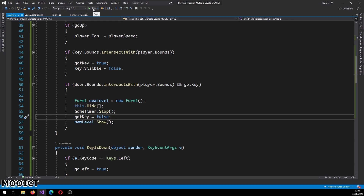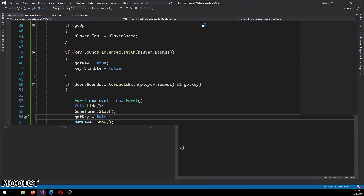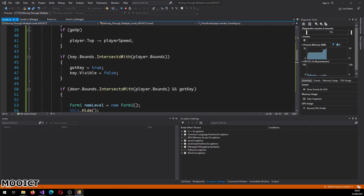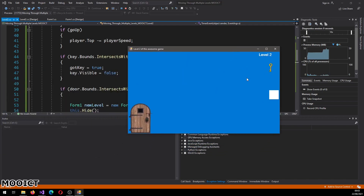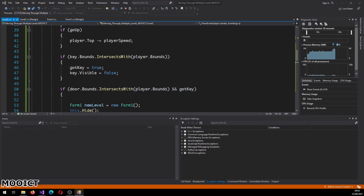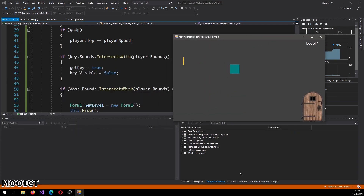So if we were to try this now - I'll go collect the key, move over here, and as you can see now I can also move around in level two. I can go collect the key in level two, go back to the door, and it goes back to level one.